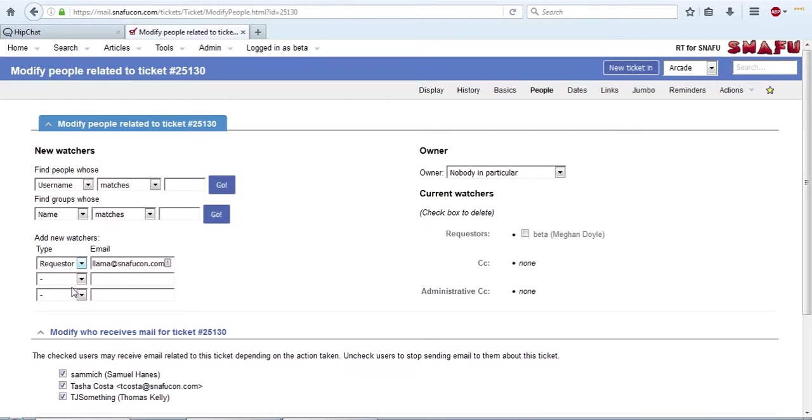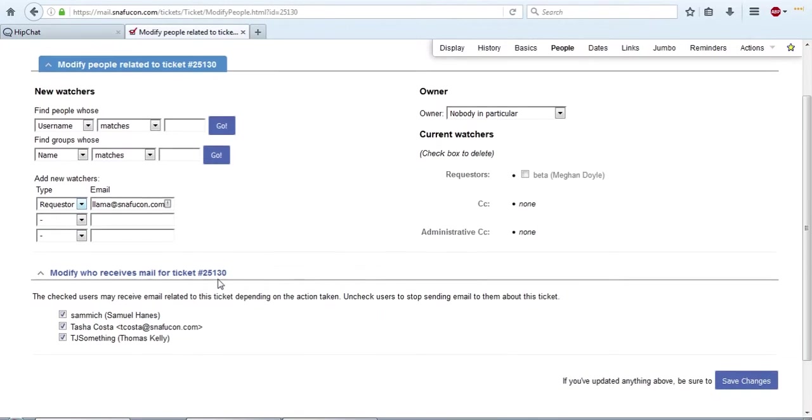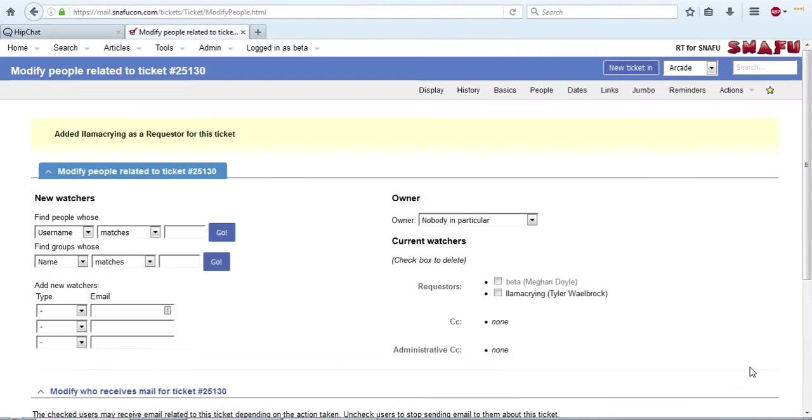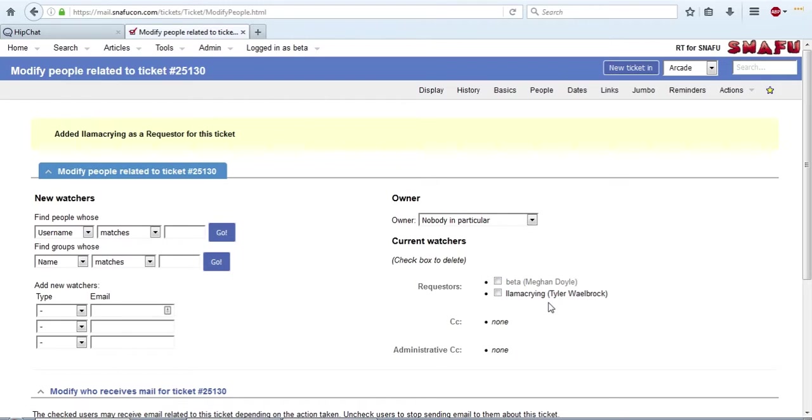So we've entered our requester's email. We've entered that it's a requester. You just have to go over here, hit save changes, and now our requester has been updated. So notice we've still got two requesters. We've got the original person that sent it, which was me, and we've got the new requester that we just added in, which was Llama.